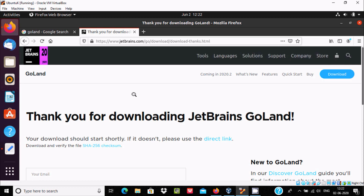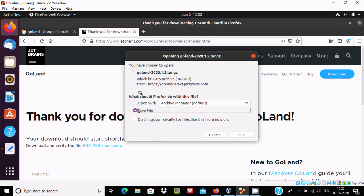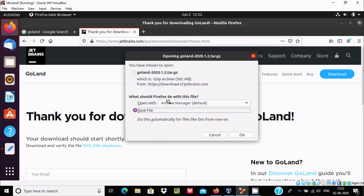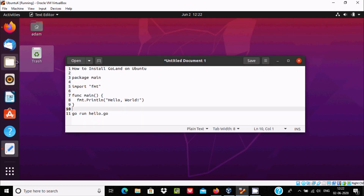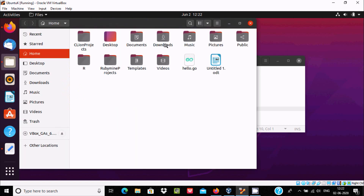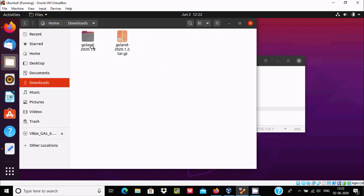After clicking download, a file called GoLand-2020.tar.gz starts downloading — the file size is 362 MB from JetBrains. Click OK and the file starts downloading automatically. I'll now show you the downloaded file — go to Files, then Downloads.